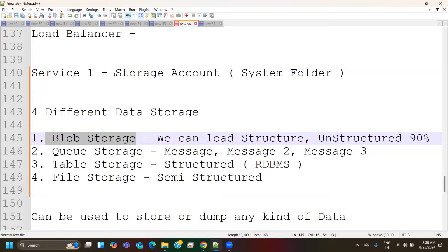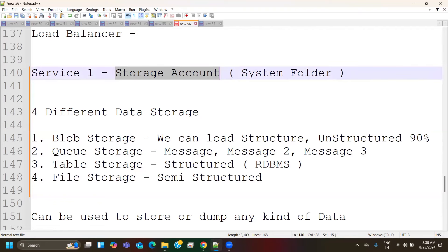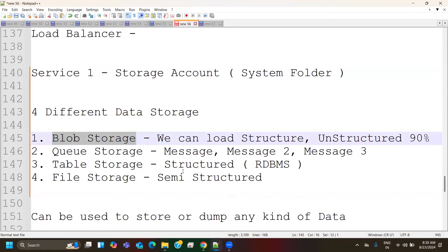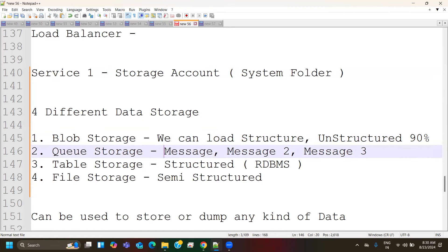One reason storage account is called blob storage is that blob is the only data storage format in a storage account that accepts all kinds of data irrespective of the data structure. For interview questions about queue storage, explain that information arrives one after the other with dependency — messages come in a queue. Table is more structured, file storage is semi-structured. All three formats can be dumped as normal storage inside blob — it can take structured, unstructured, and semi-structured data.